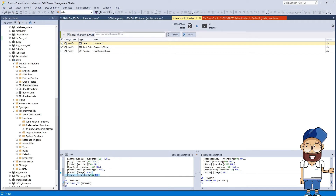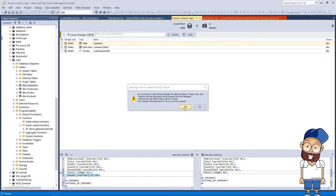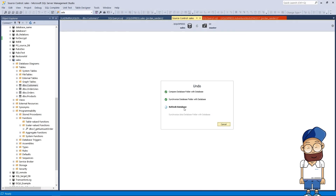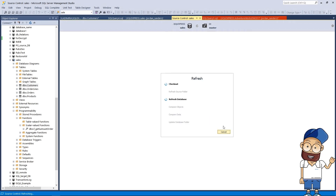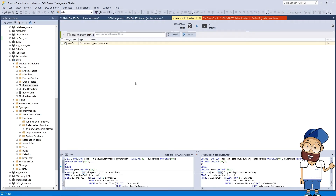Suppose a column was accidentally added to a table. We need to correct the changes using the undo operation. A modification of the function script was detected after the refresh of Source Control Manager.